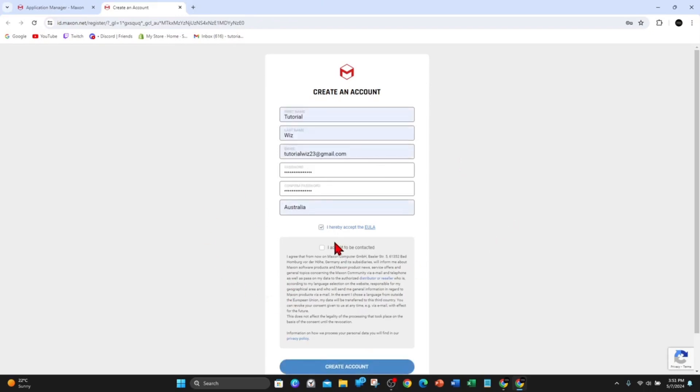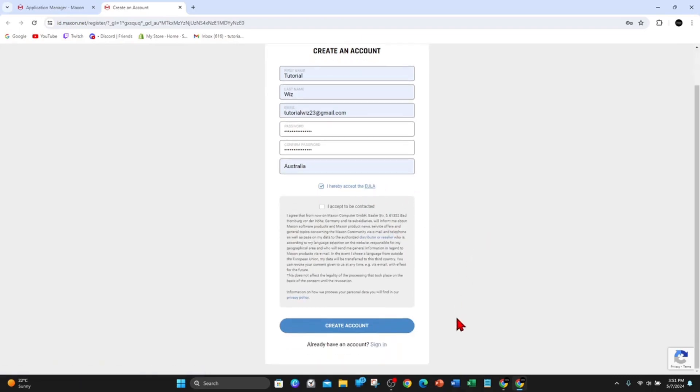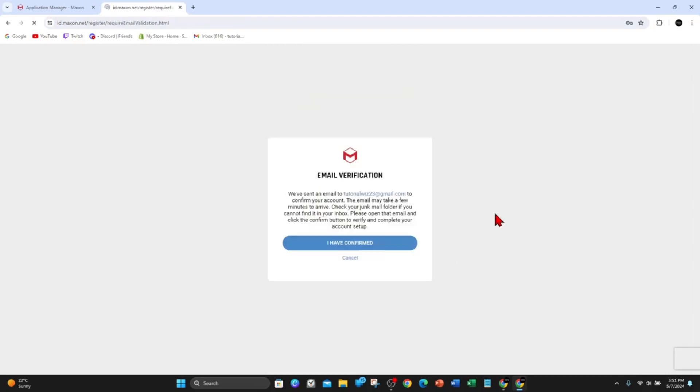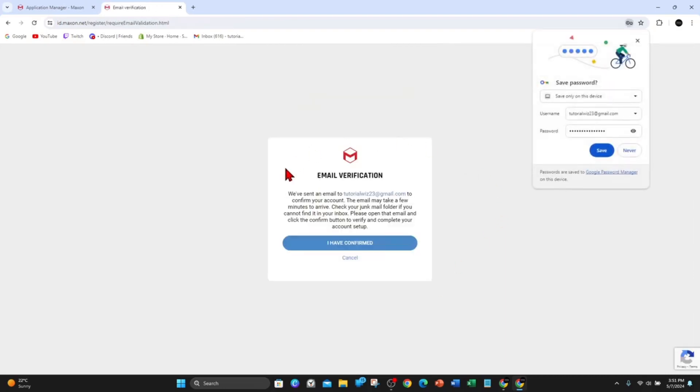Alright, I filled out this form and clicked on Hereby Accept the EULA Policy. You can have a read by clicking on it. Once you've done that, click on Create Account. Now I need to go to my emails to verify, so I'm going to do that now.